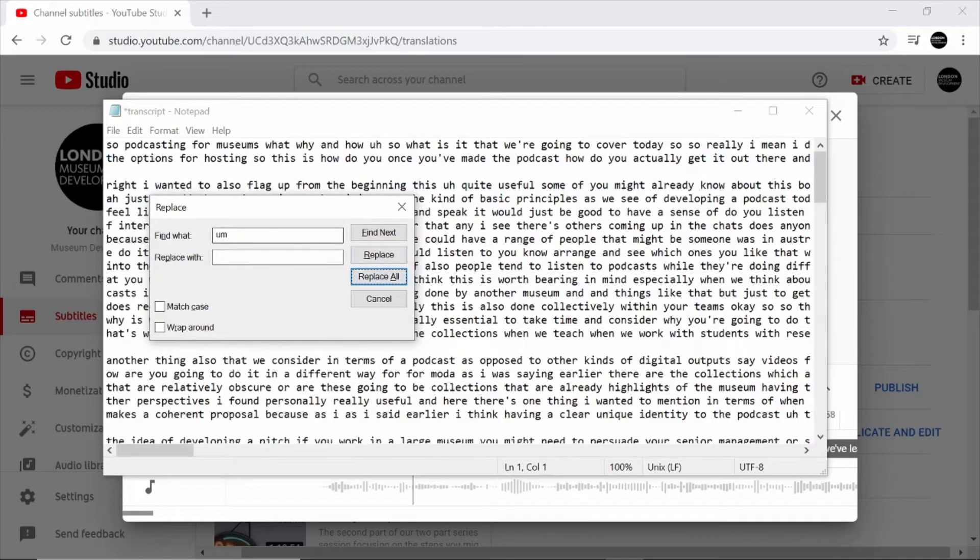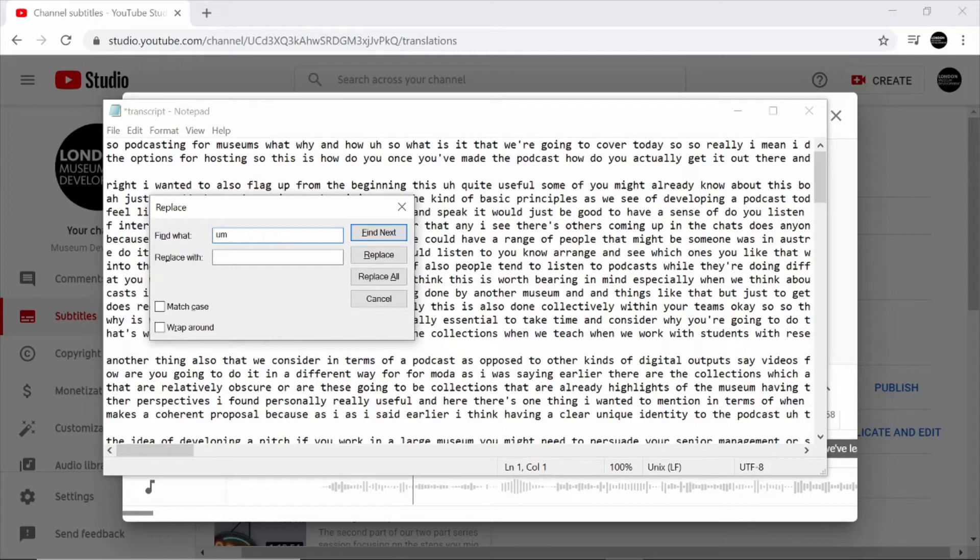When you're doing this yourself, remember the spaces are very important, especially for our channel where we talk a lot about museums and we don't want to change the meaning of the captions themselves.